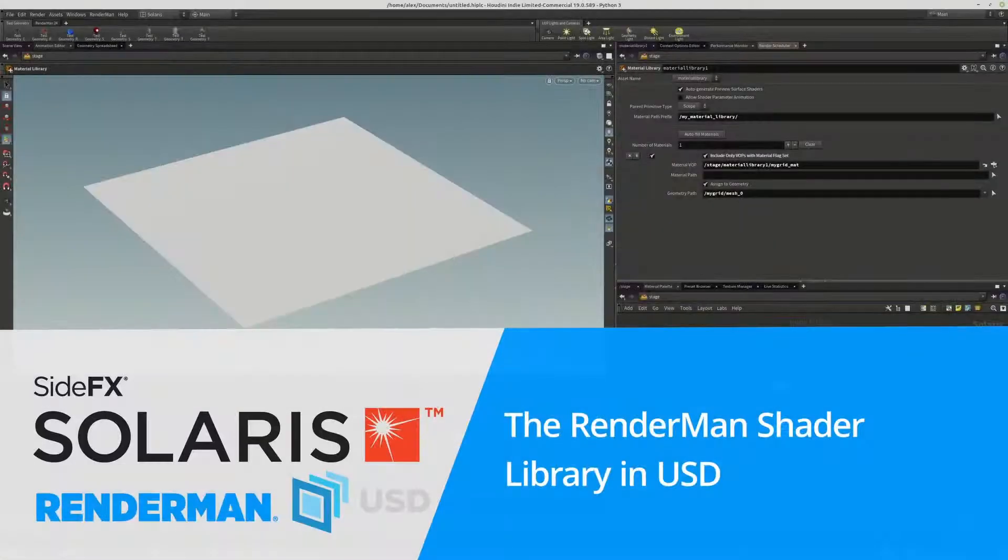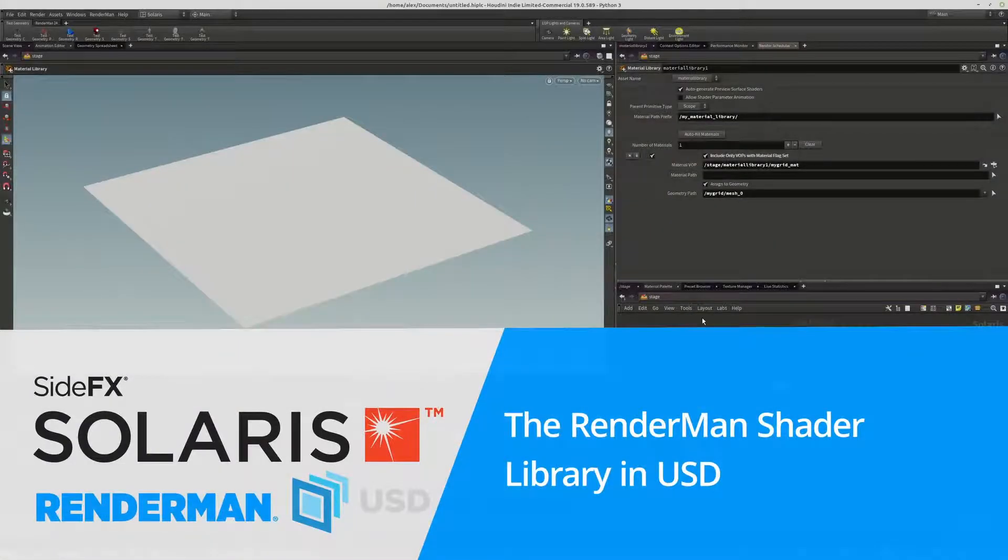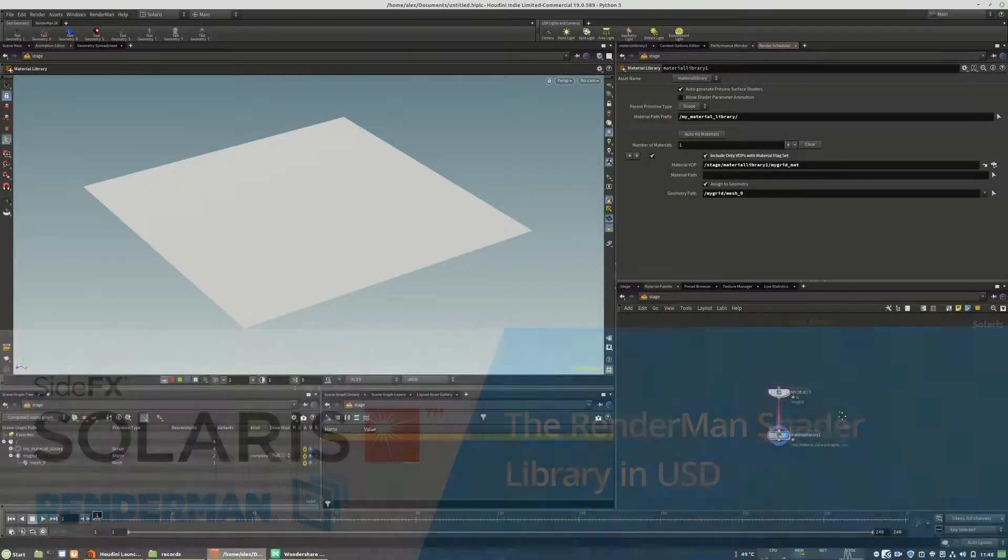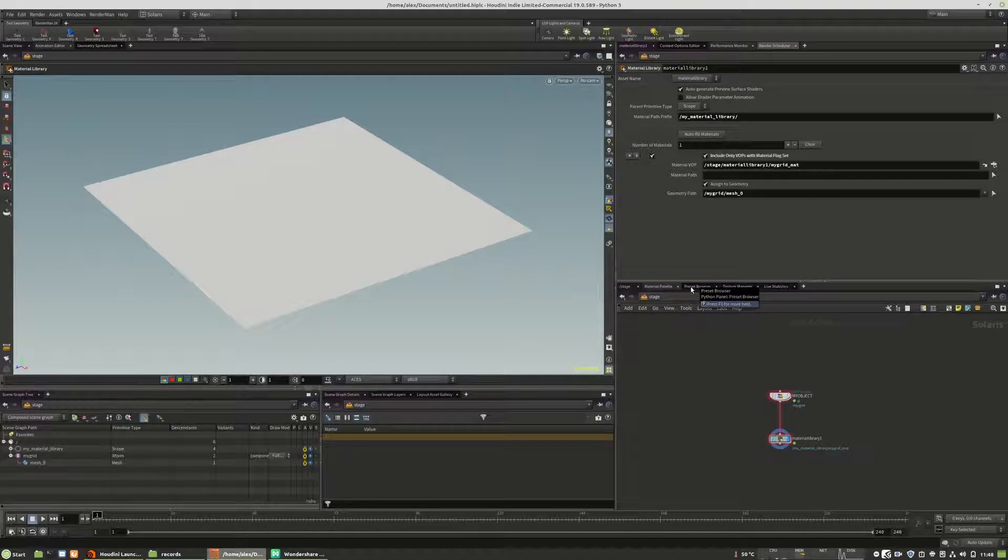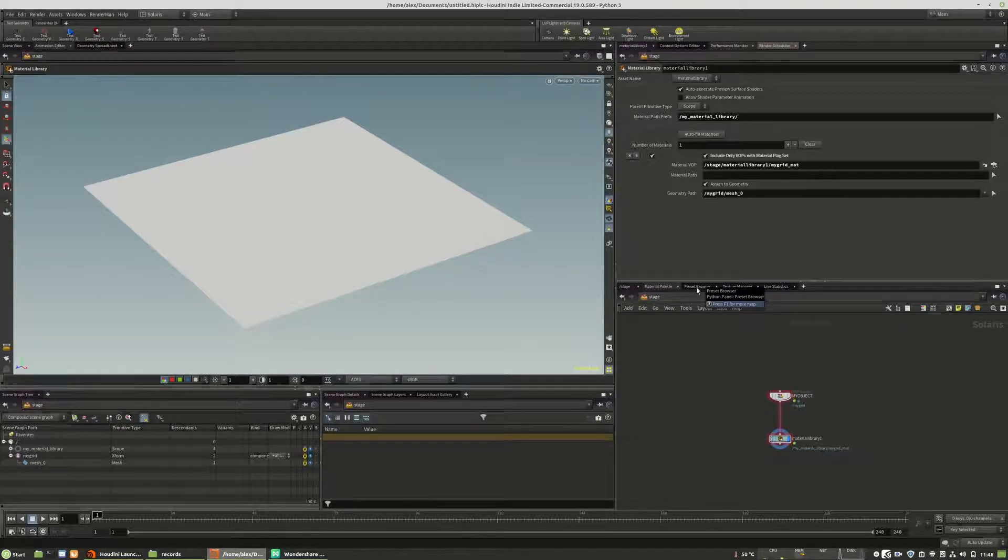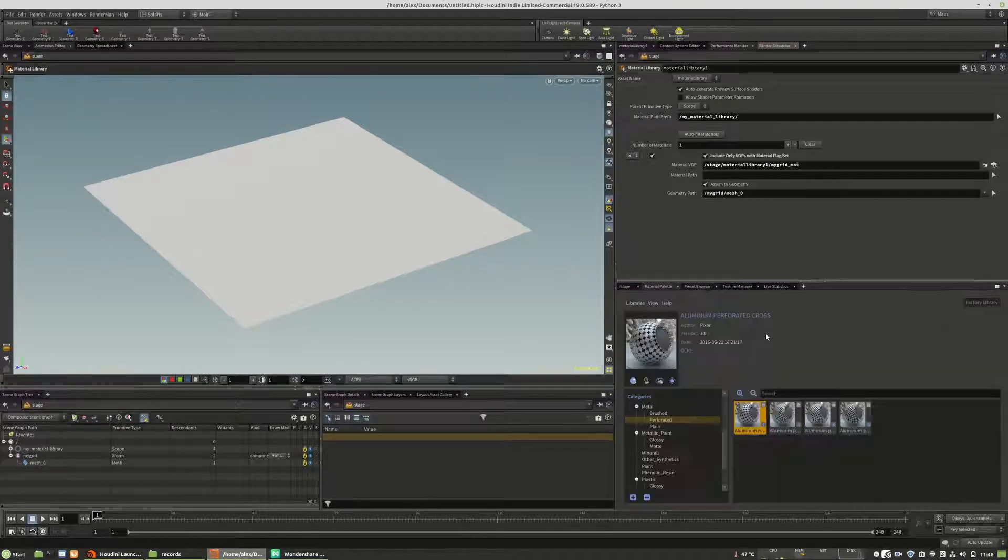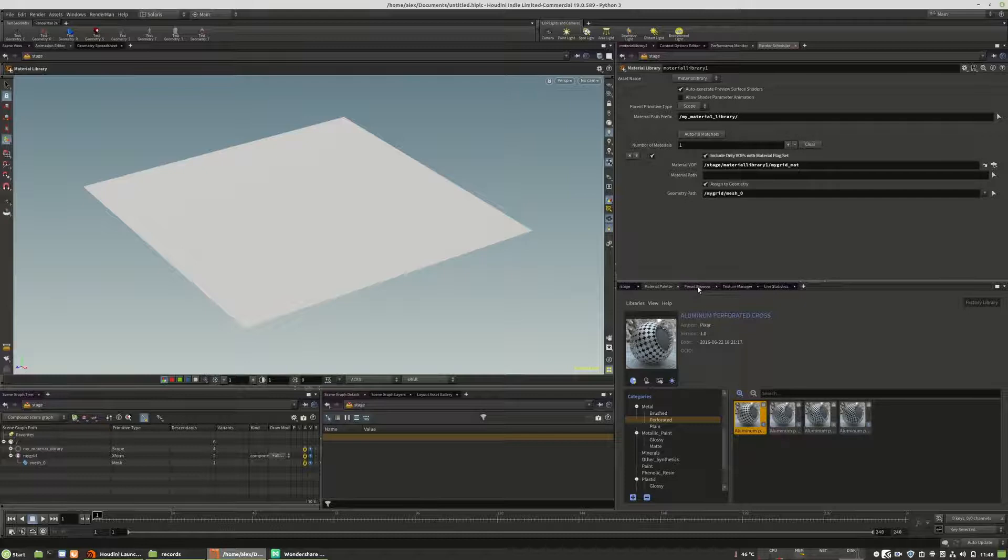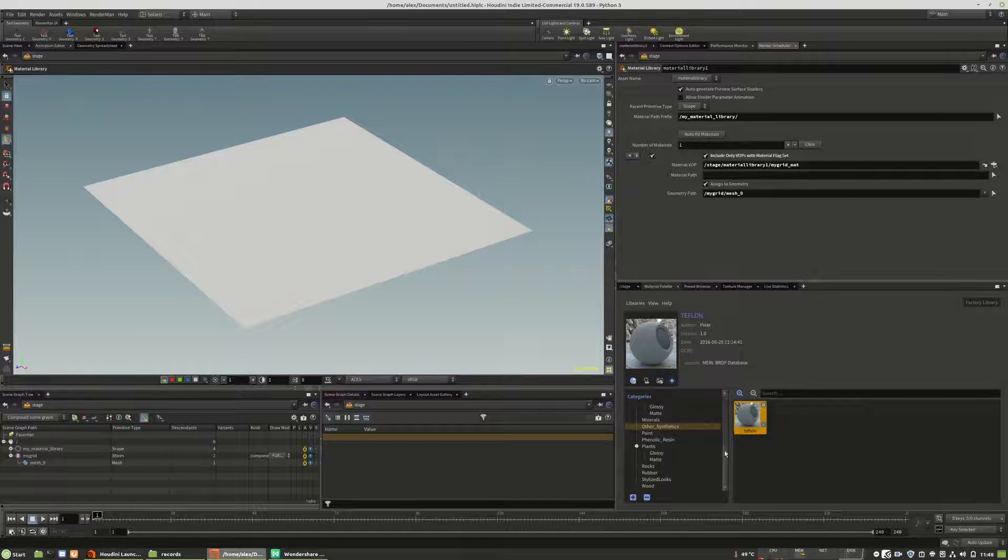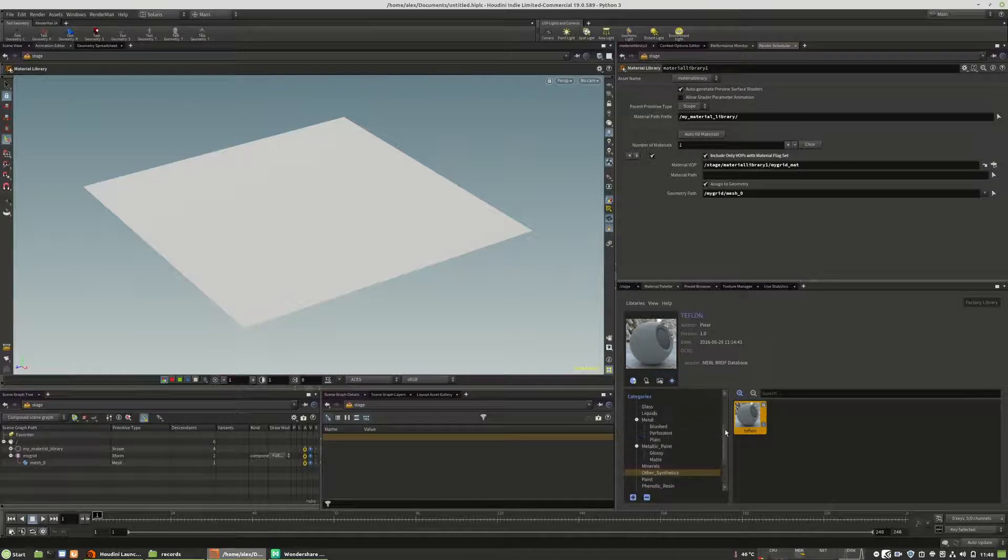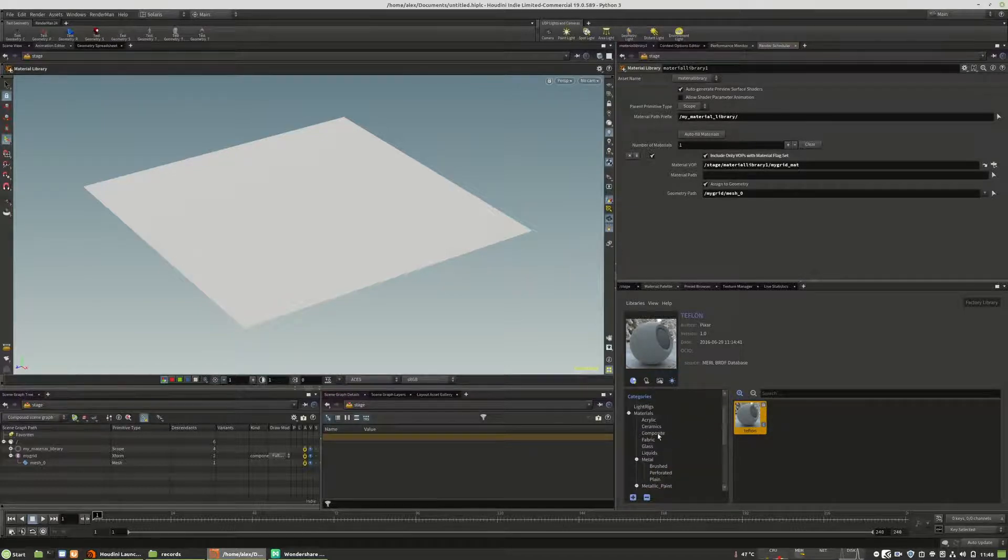So welcome to this next chapter. I will show you now how you can use the preset browser from RenderMan. When you open it, you will have a very big library of preset materials that will be shipped with the RenderMan engine.